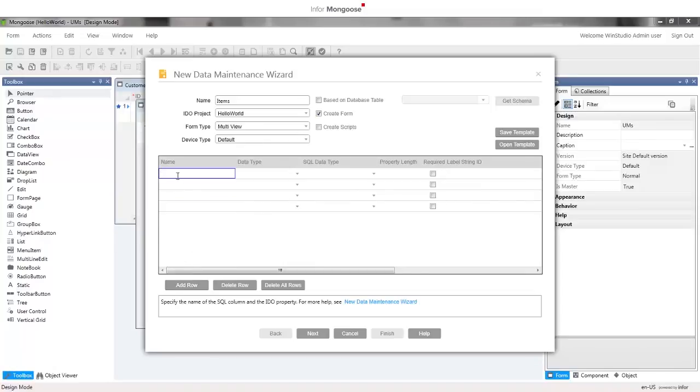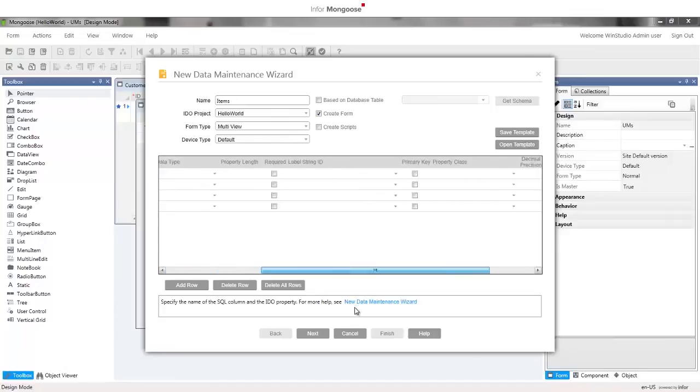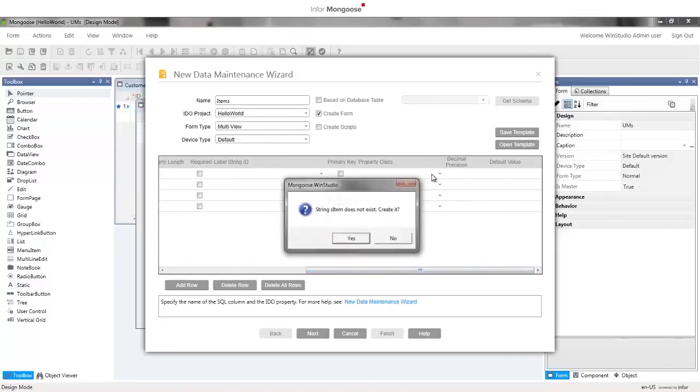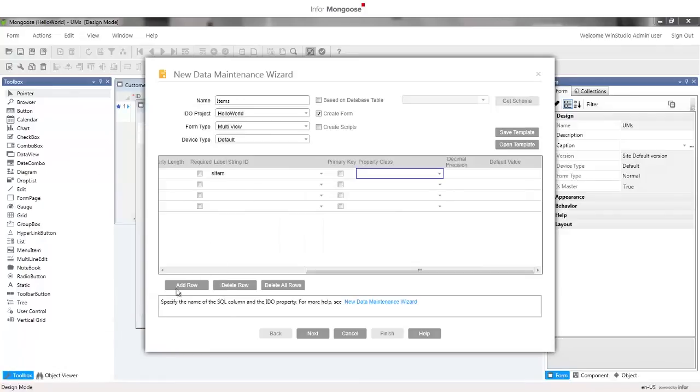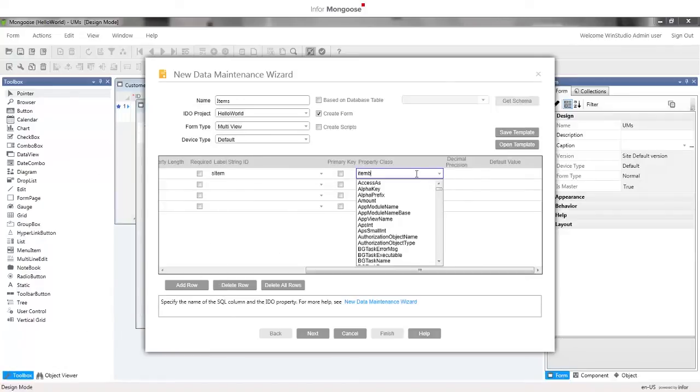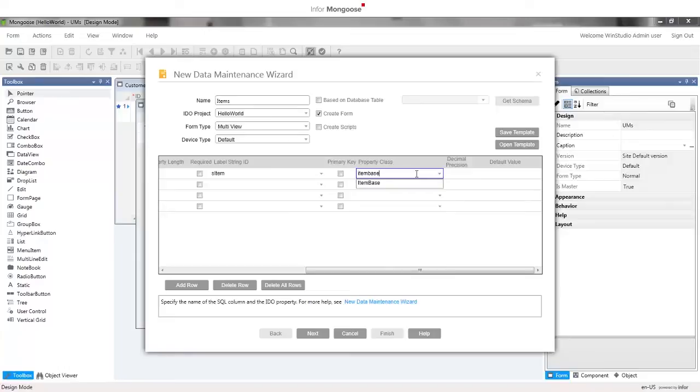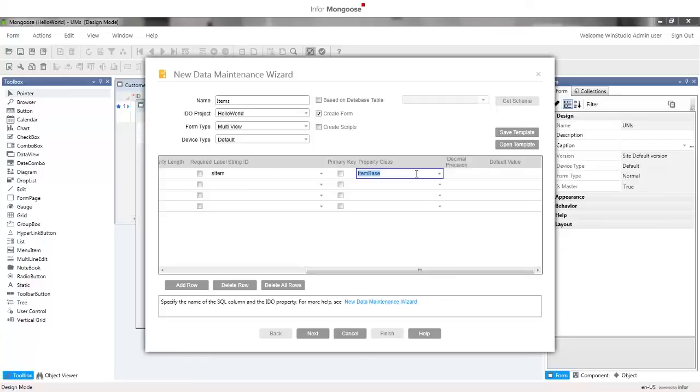The first one is named item. Scroll to the right and in the property class column select item base and yes we want to create the string S item and press ok to accept the string value item. This will allow us to inherit the attributes we specified in the item base property class which were data type string, length 20, and label string ID S item. Check the primary key and required boxes.